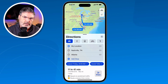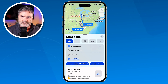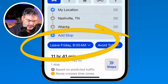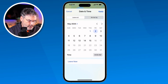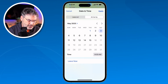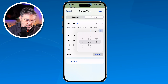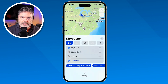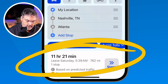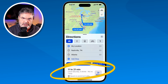Let's reverse this — maybe I'm going there for an event and I need to be there by 5 o'clock on Saturday evening. When would I have to leave? We go back down to the bottom where it says 'Leave Friday,' and this time we tap 'Arrive By' and set it to Saturday at 5 p.m. When I tap Apply, it tells me I should leave at 5:39 a.m. on Saturday morning. Based on traffic, I'll get there by 5 o'clock.